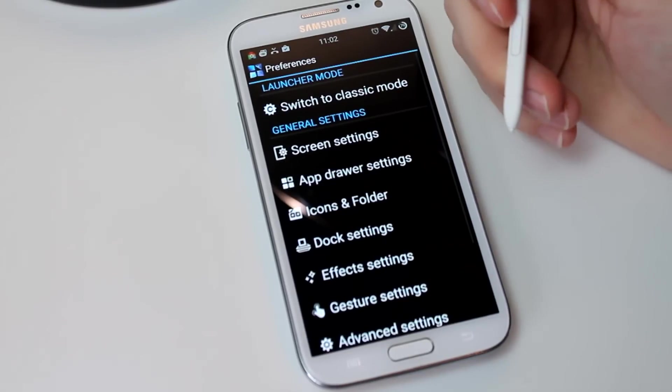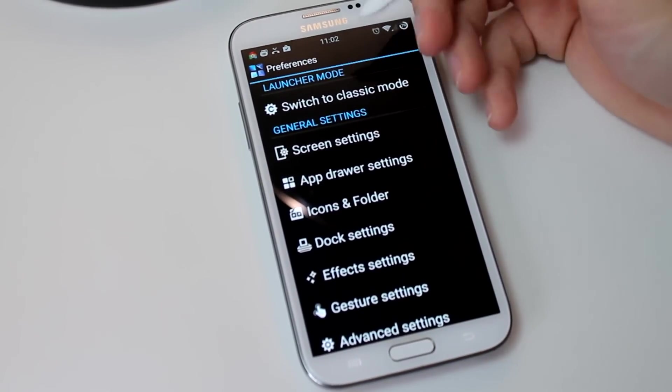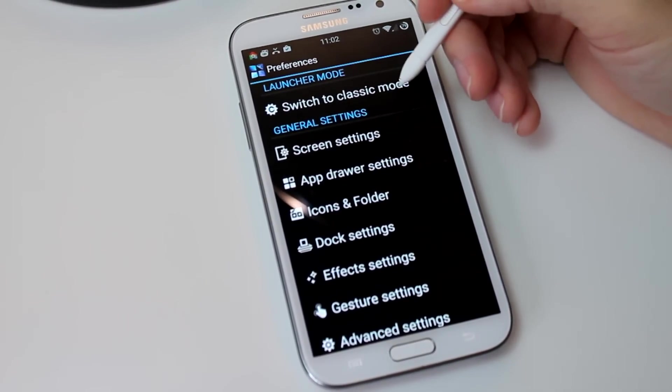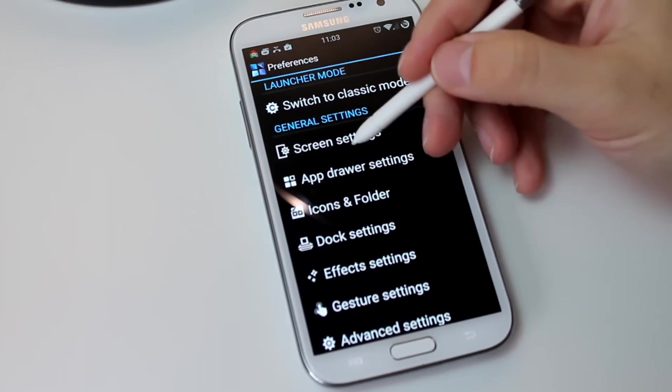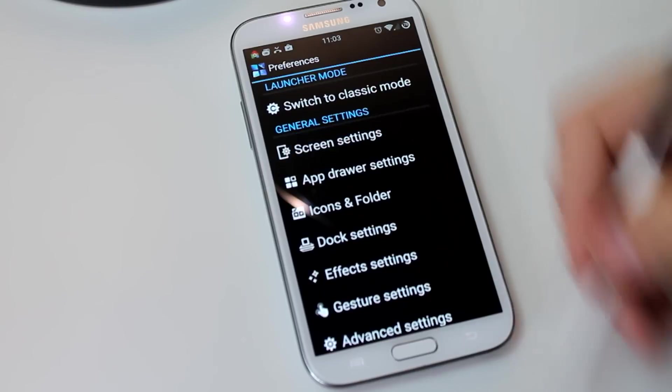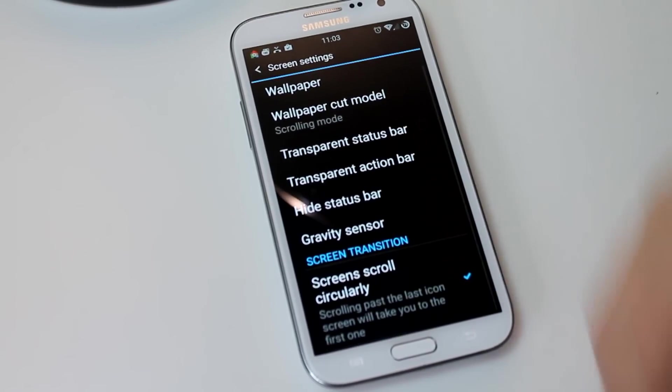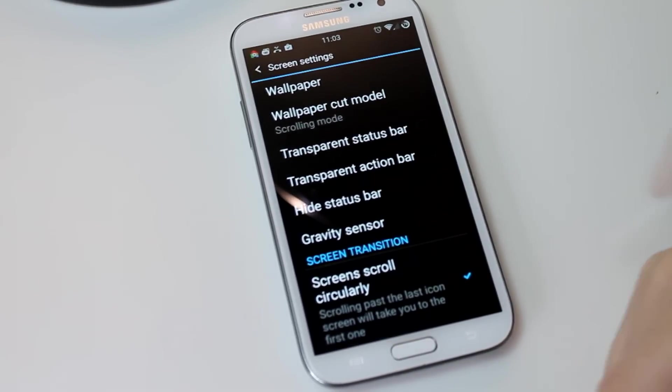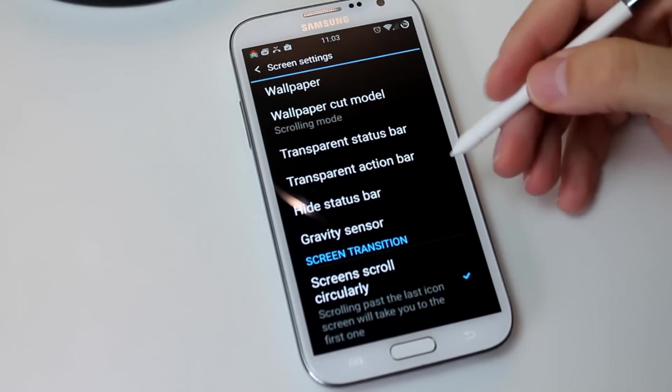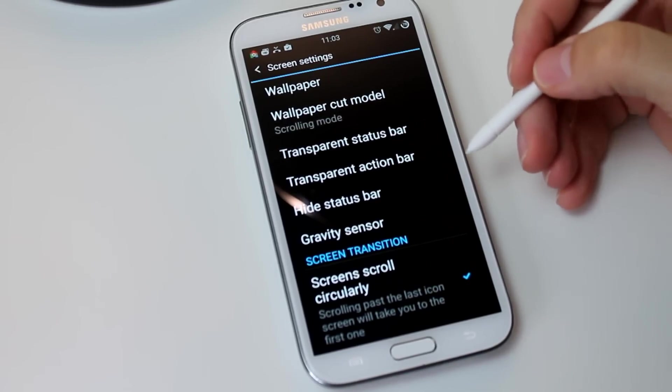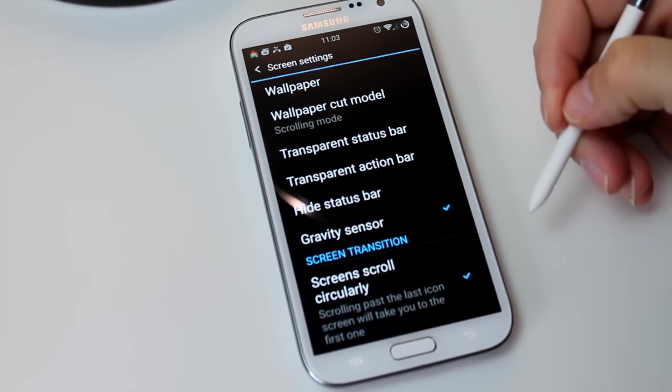Now if you go into settings here, there's one thing I wanted to show you guys real quick, and I believe it's in screen settings, and there it is, gravity sensor. So we'll enable that, and I'll show you how that works.